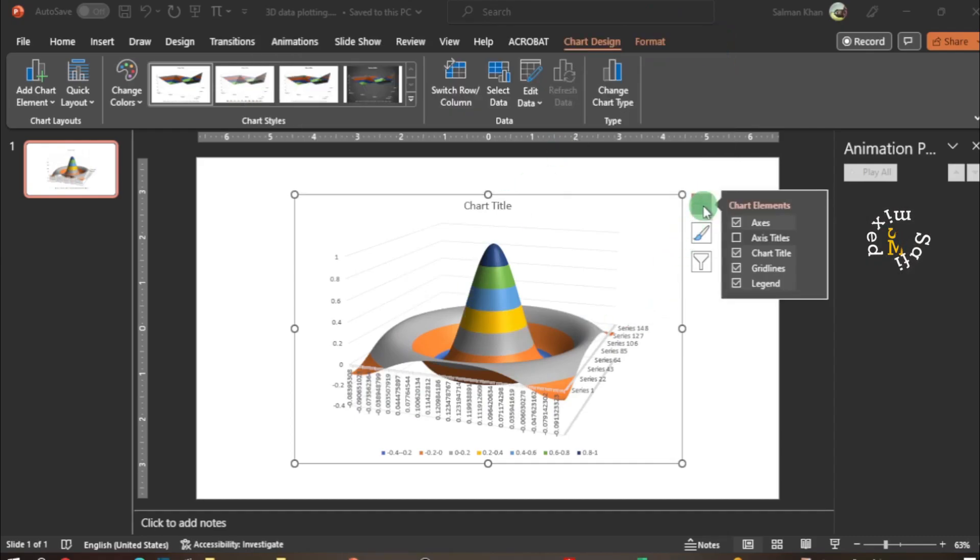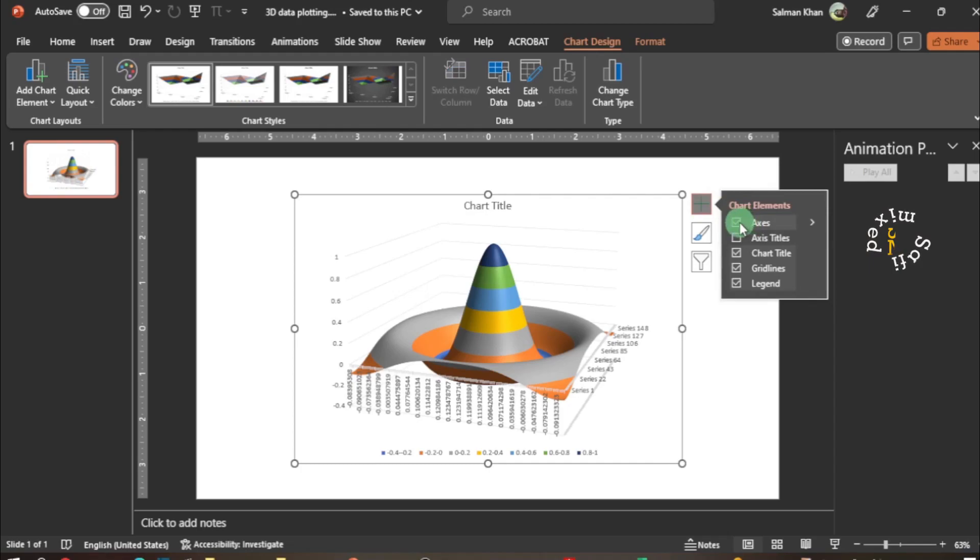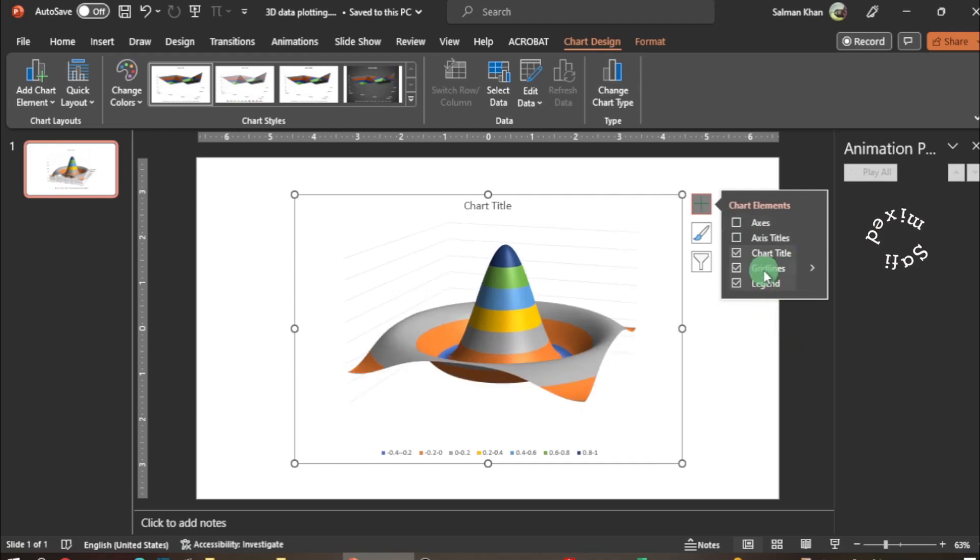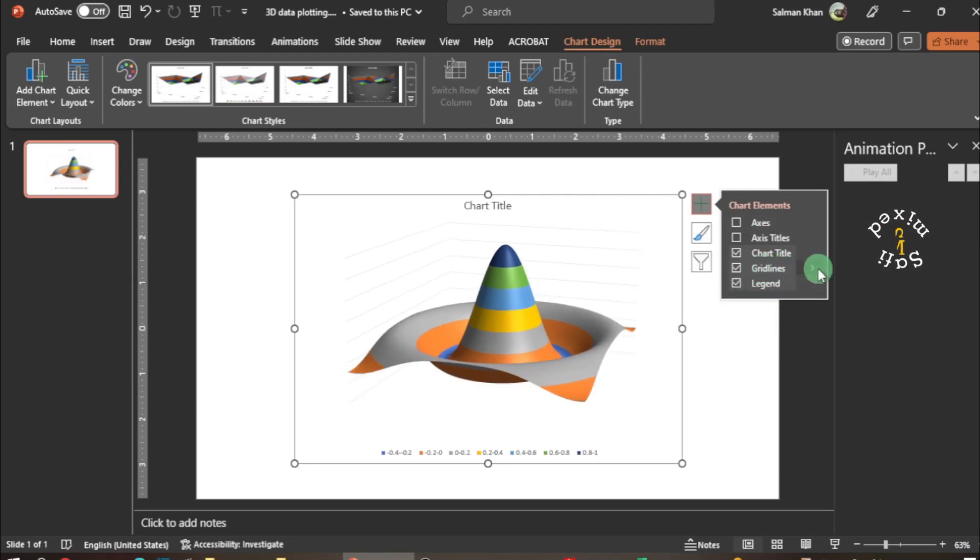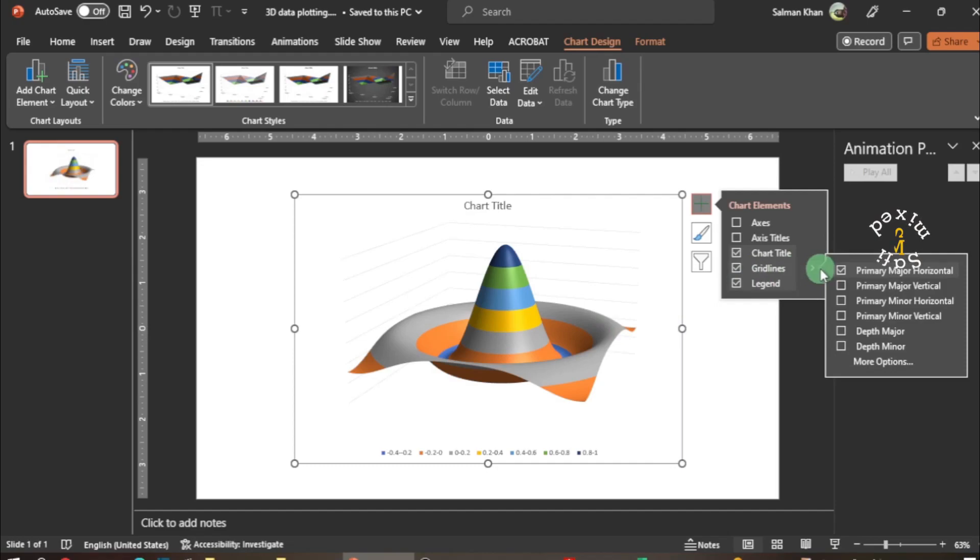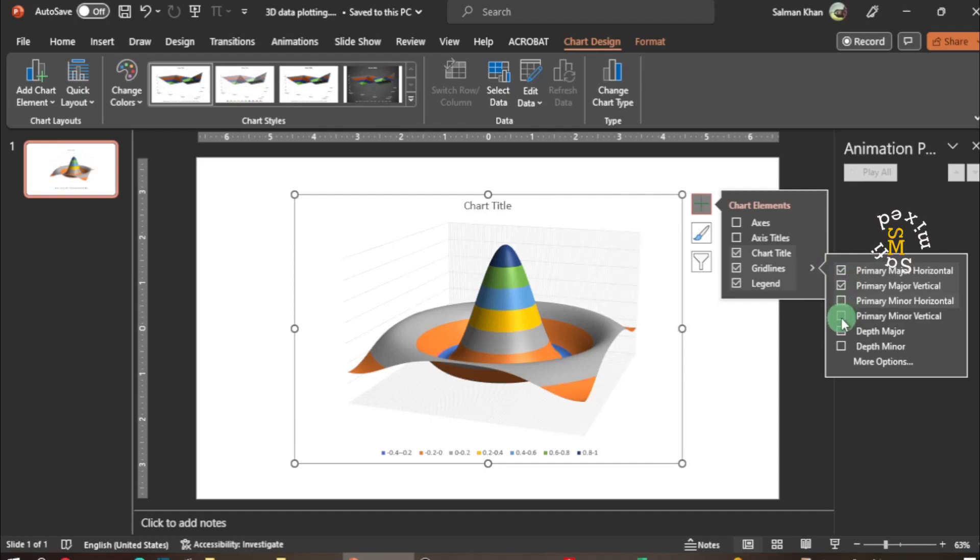I uncheck the axis so you can see a little bit better view. Then I come to gridlines, and on the gridlines I add primary axis and I add depth measures.